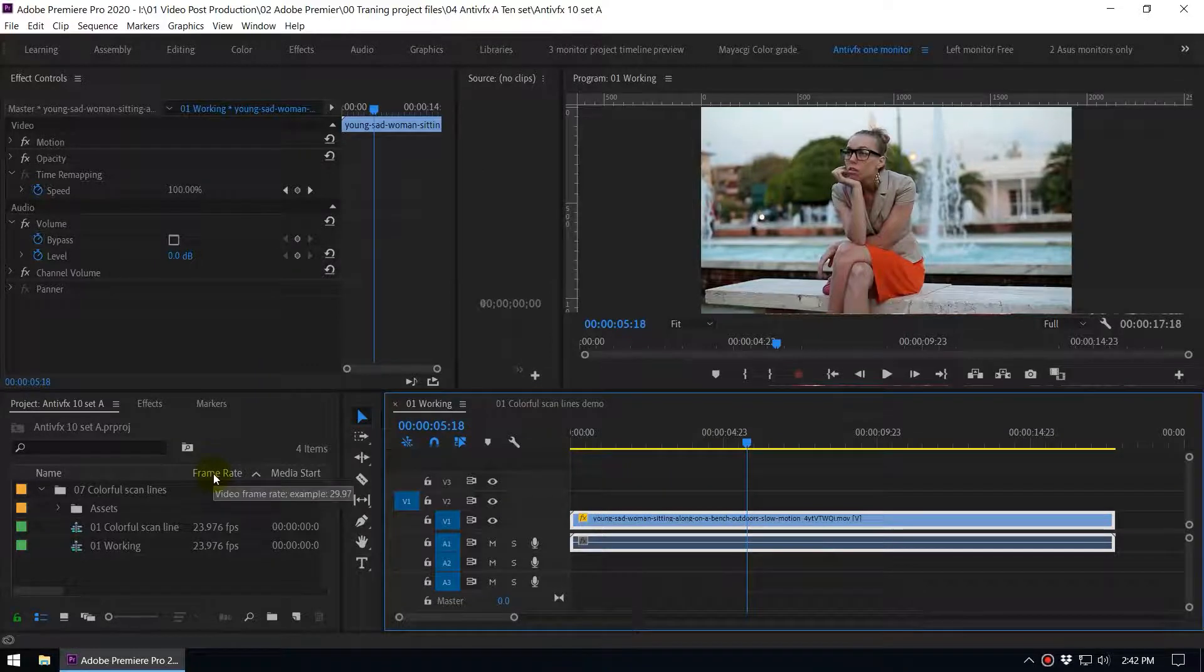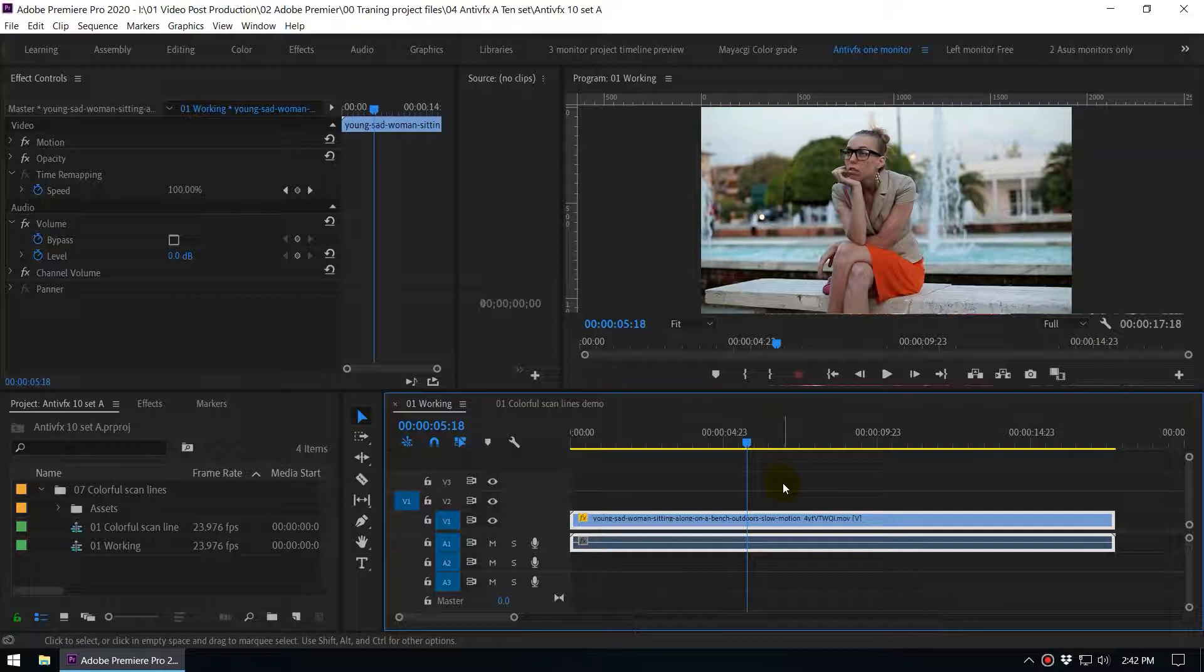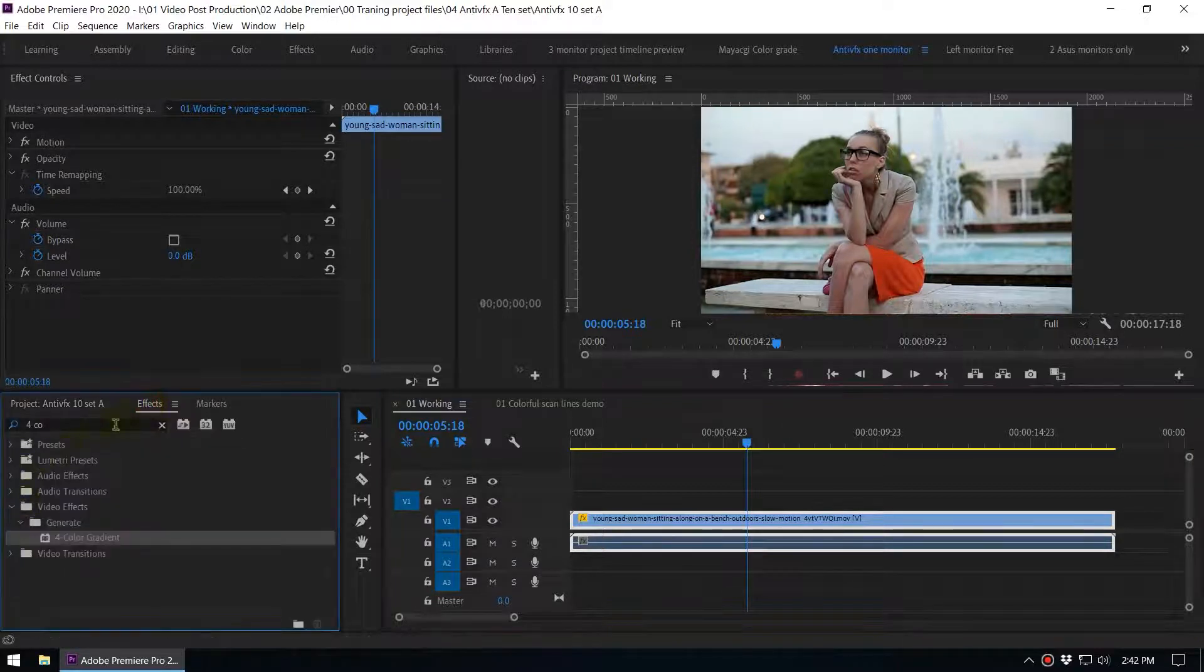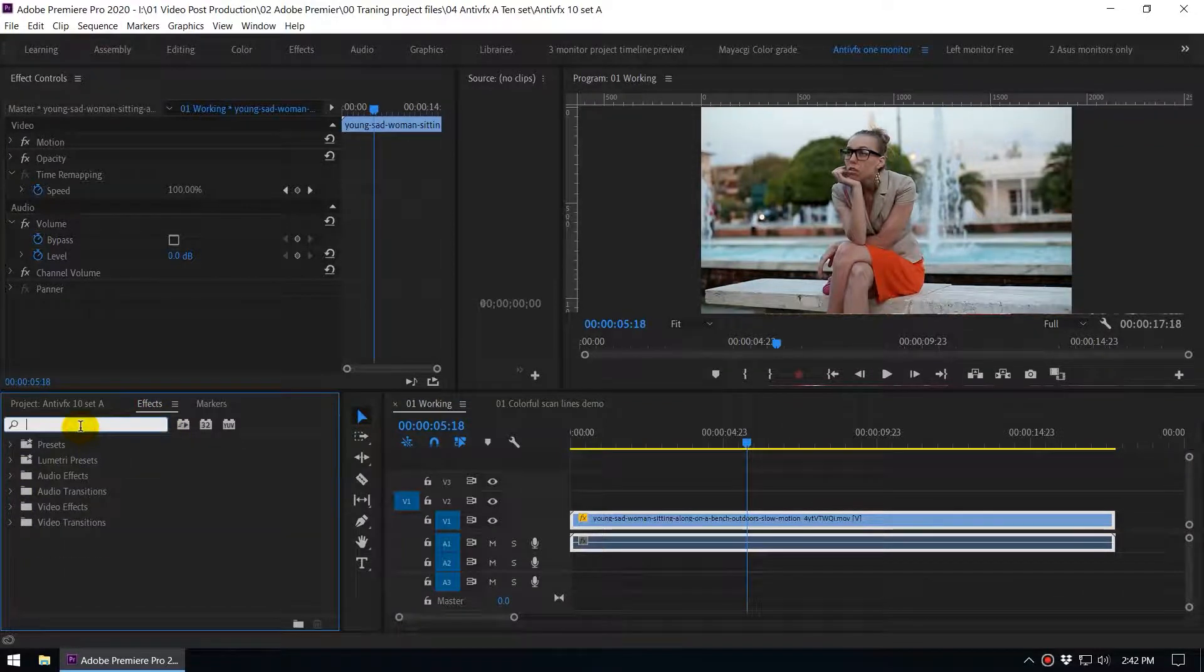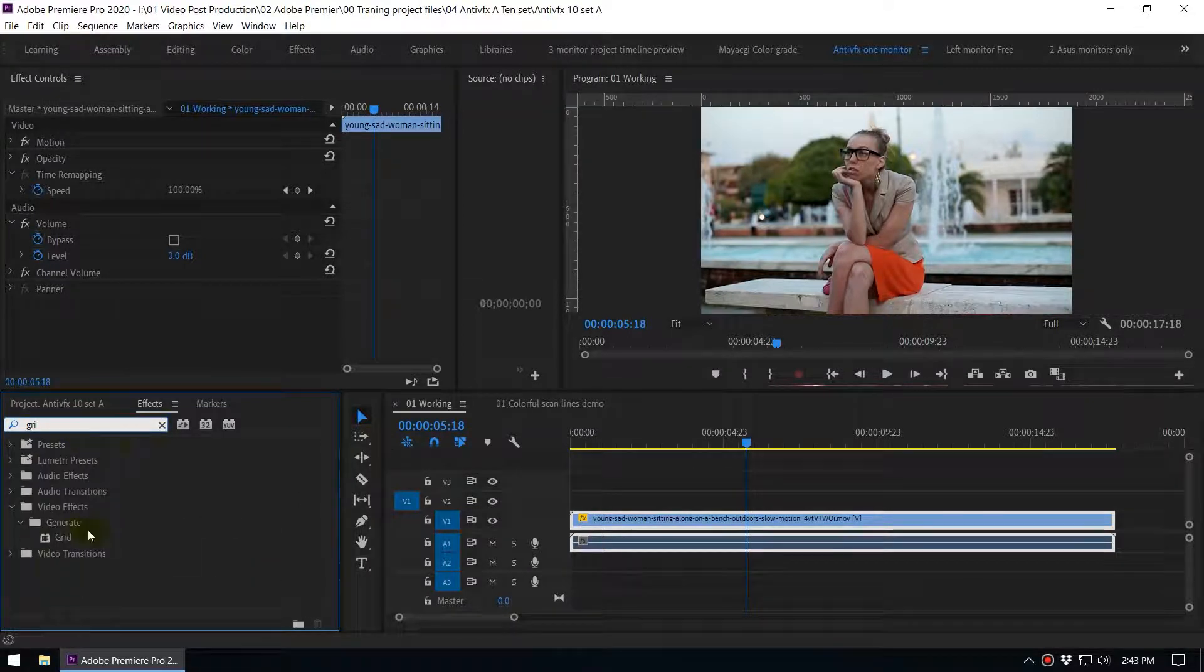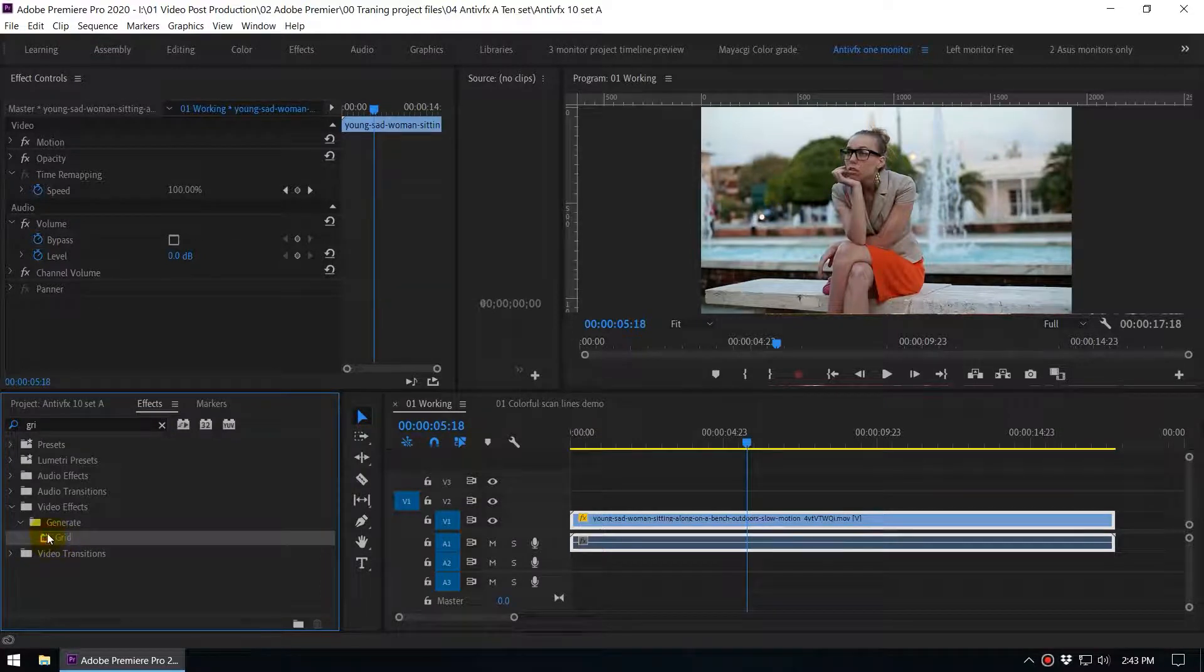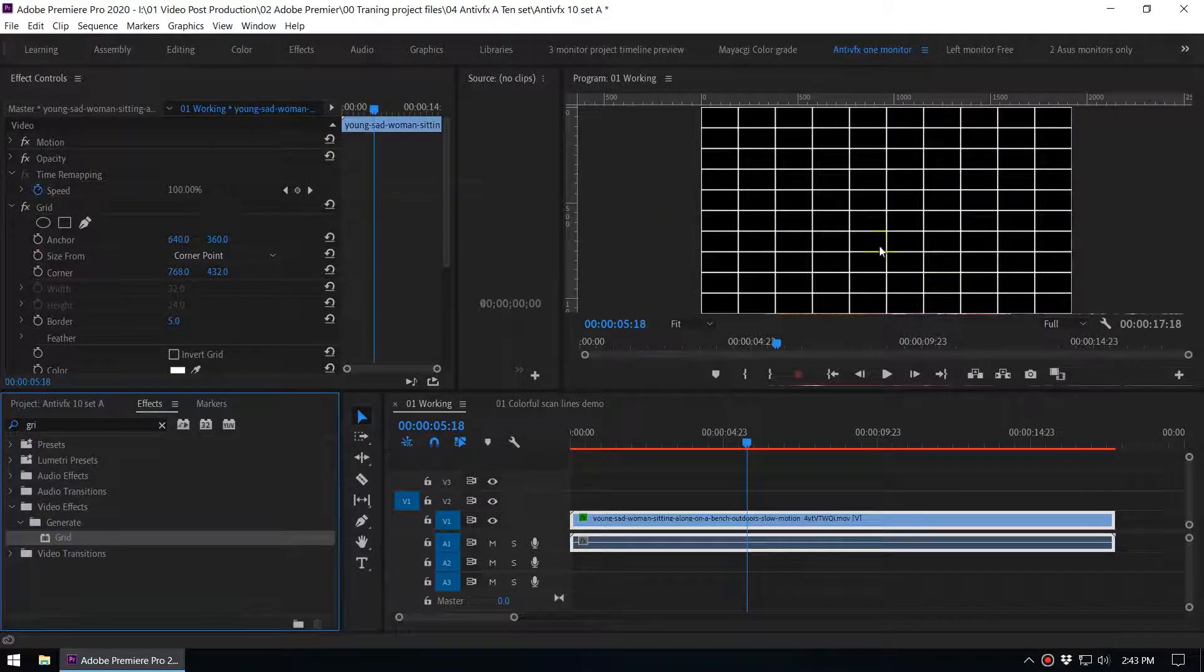For this effect you need two default effects inside Adobe Premiere. Go to the effects panel and search the grid effect. You can type grid here. This is the grid, it is under the generate category. Double click on this effect to apply to the clip. Now you can see we have applied the grid effect.